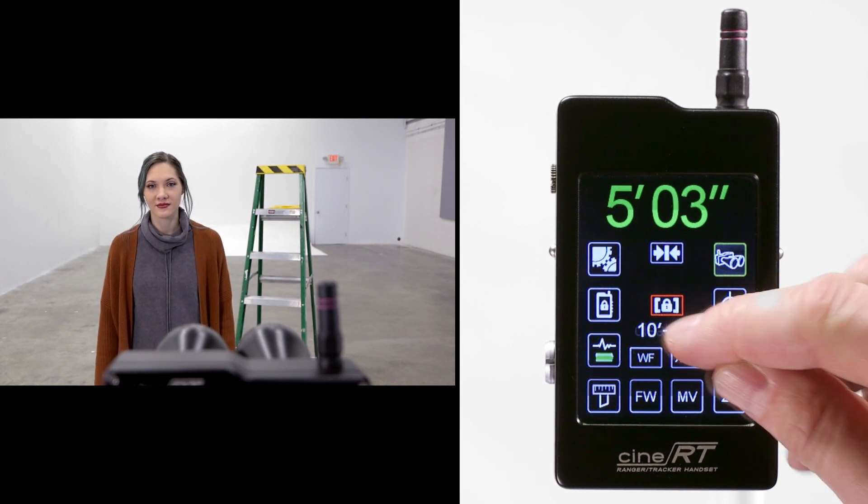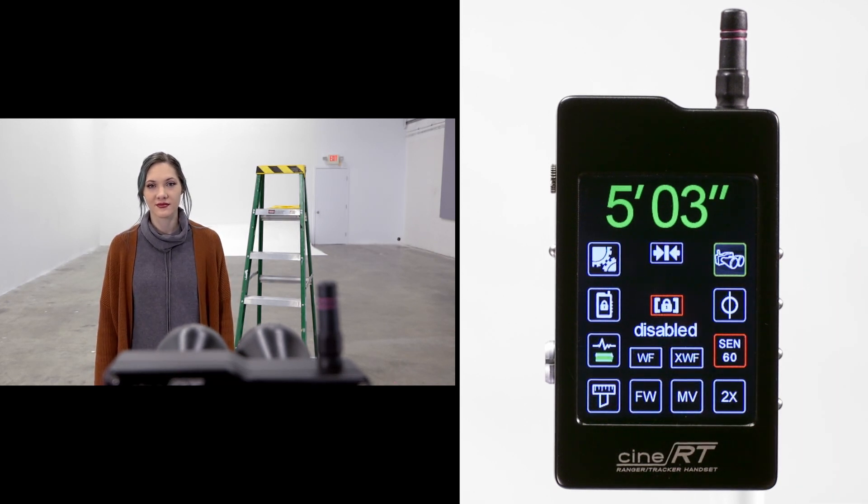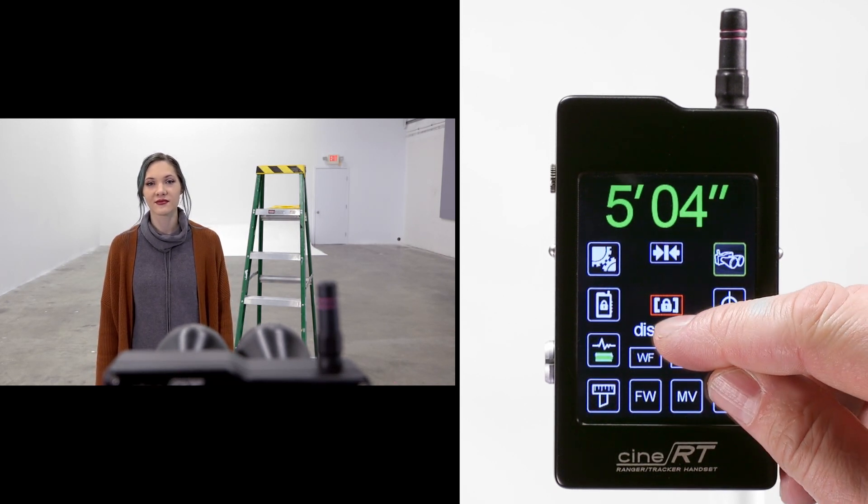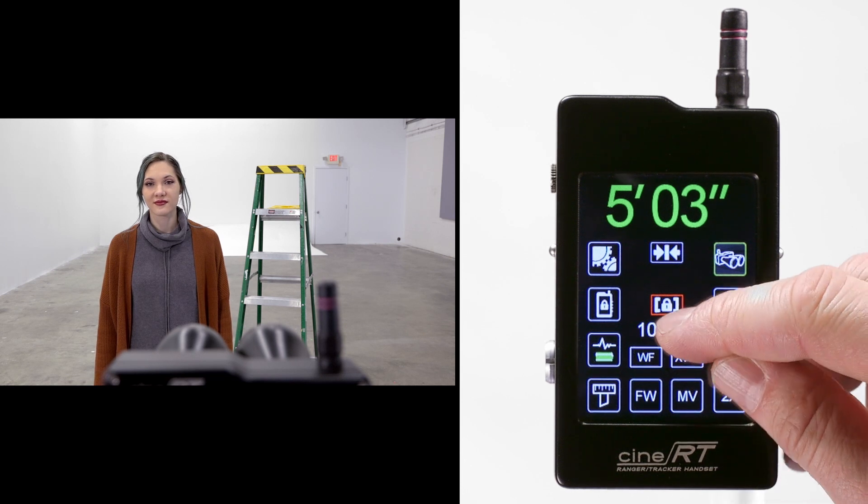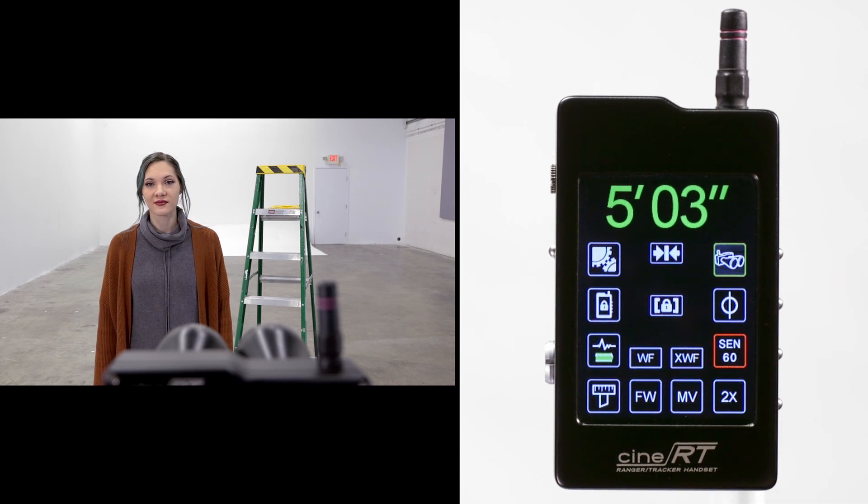You can press the range value to disable or enable the lockout, or press and hold to clear it.